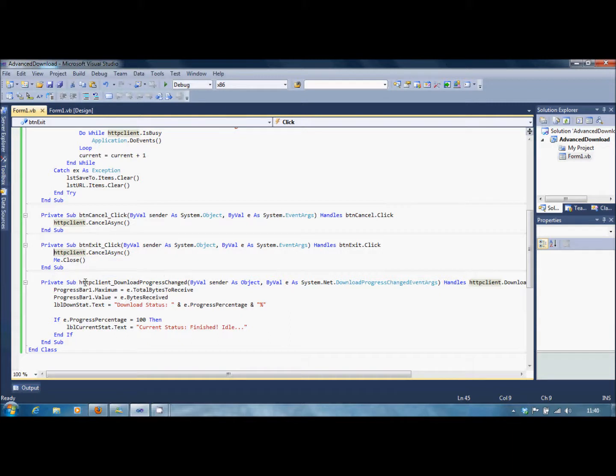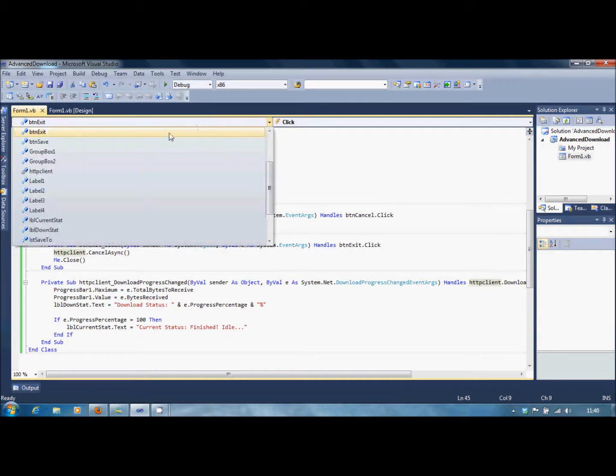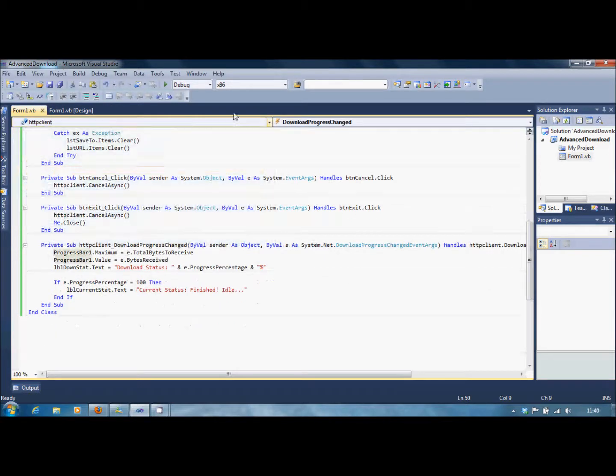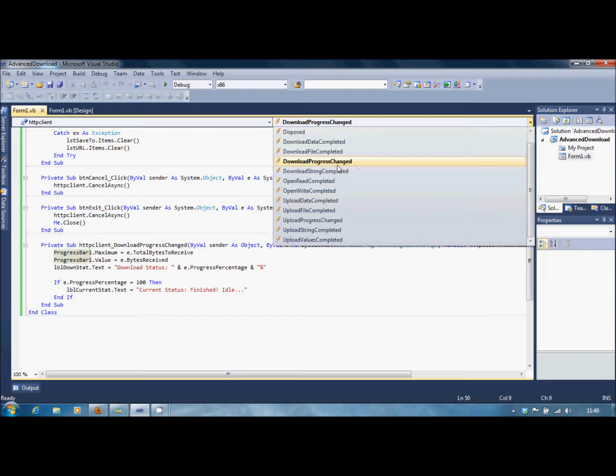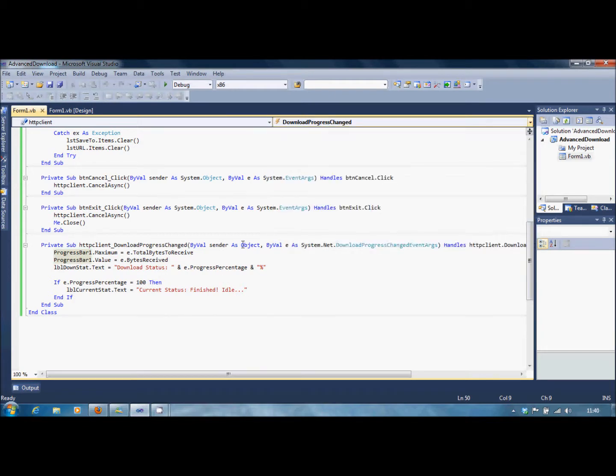Down here, we have HTTPClient DownloadProgressChanged. To set that, you've just got to simply go into here, HTTPClient, and make sure Download Progress Changed is selected. And it automatically creates a sub for you.